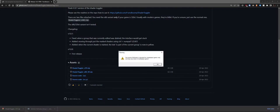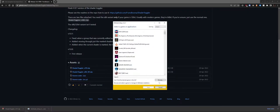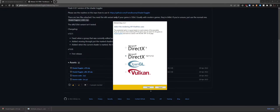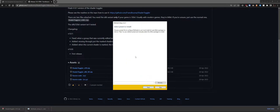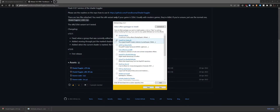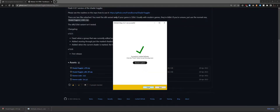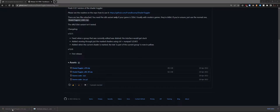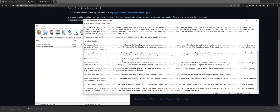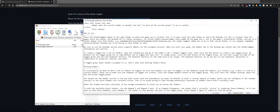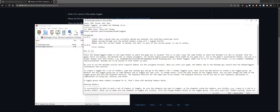Install ReShade like normal. It will give a warning again because it's not a whitelisted version — click OK. Click Browse, select the game exe, click Open, click Next. Since Mad Max is a DirectX 11 game, select that and click Next. Skip presets, download the standard effects, click Next, and then click Finish. In the Add-ons tab you'll find the Shader Toggle add-on and a readme file.